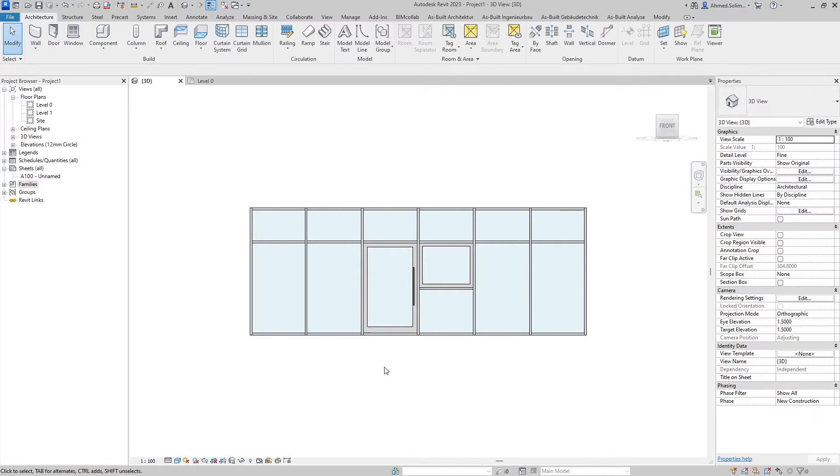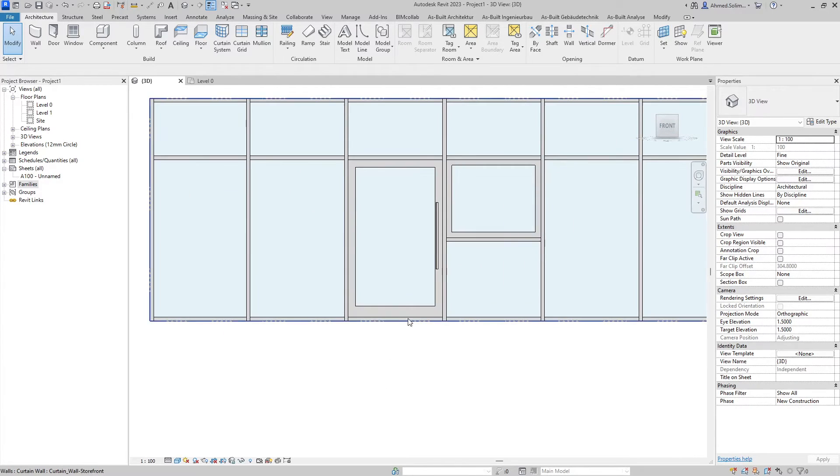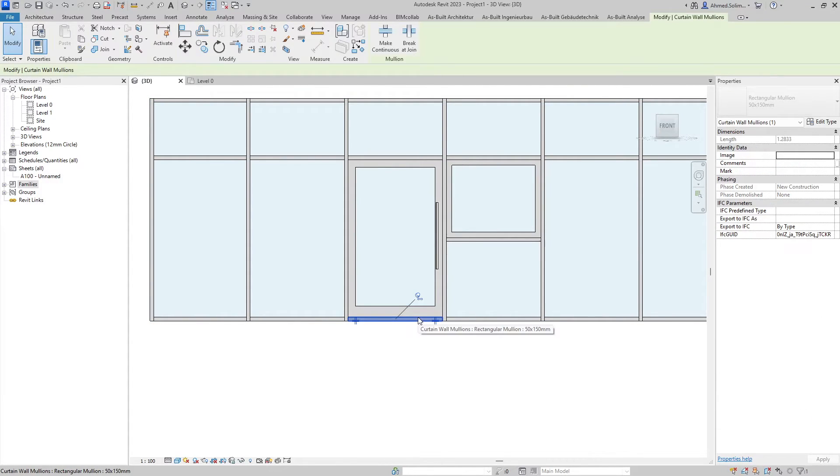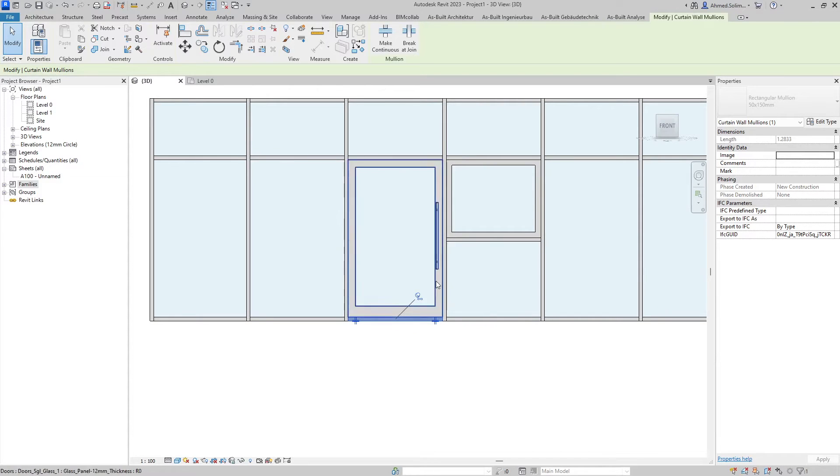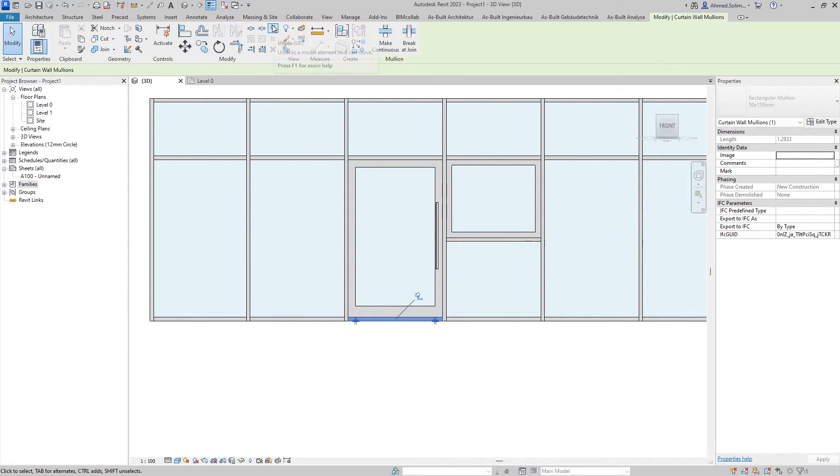However normally or practically it would be a good idea to remove this bottom mullion, so that is easily done by selecting the mullion. If we try to delete it it won't work because it is pinned, so we need to unpin it first by either clicking on the unpin here or up here in the toolbar.